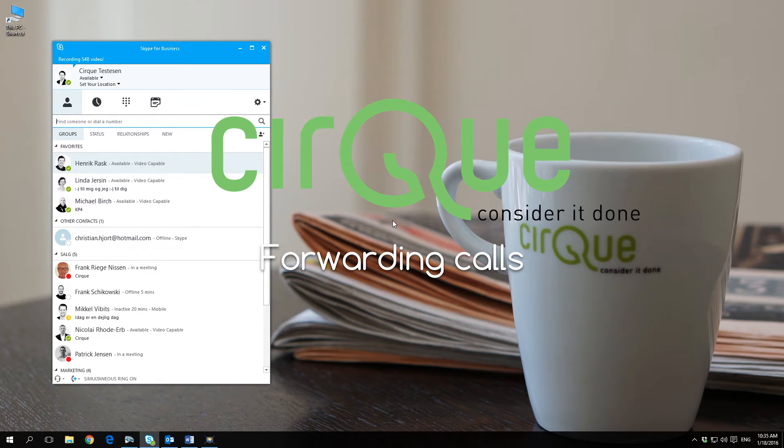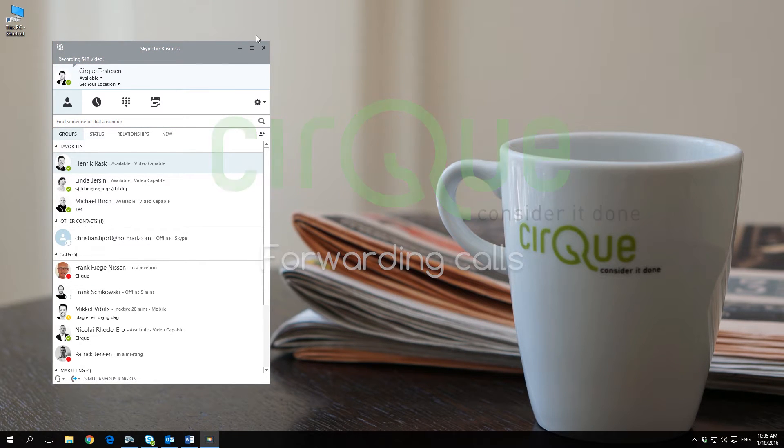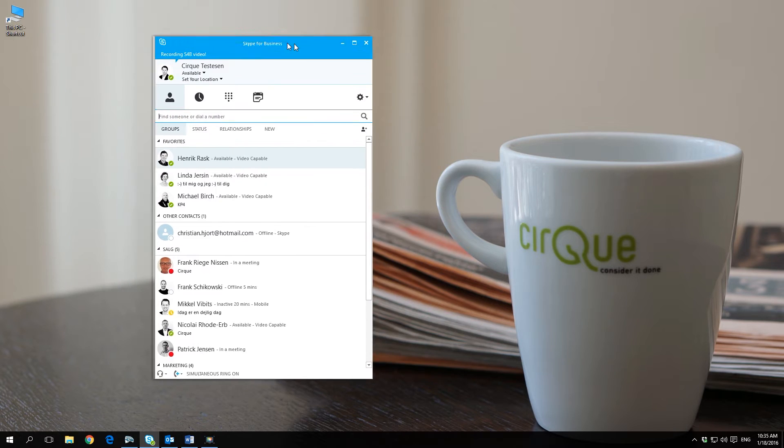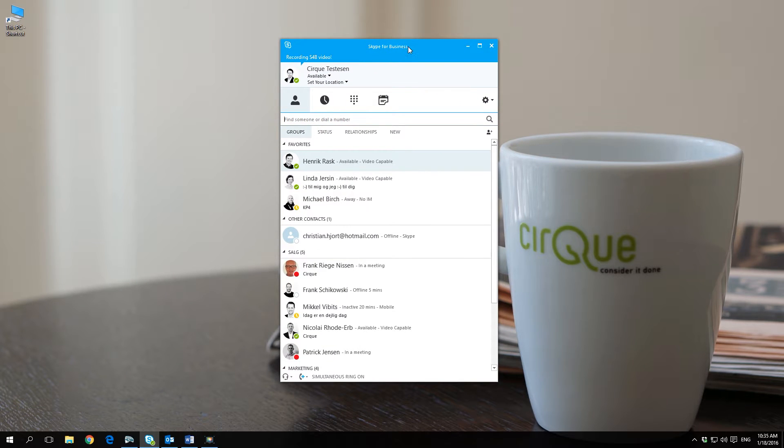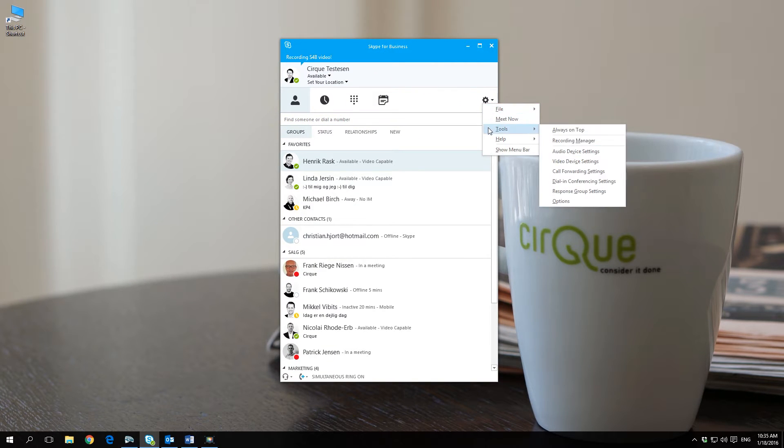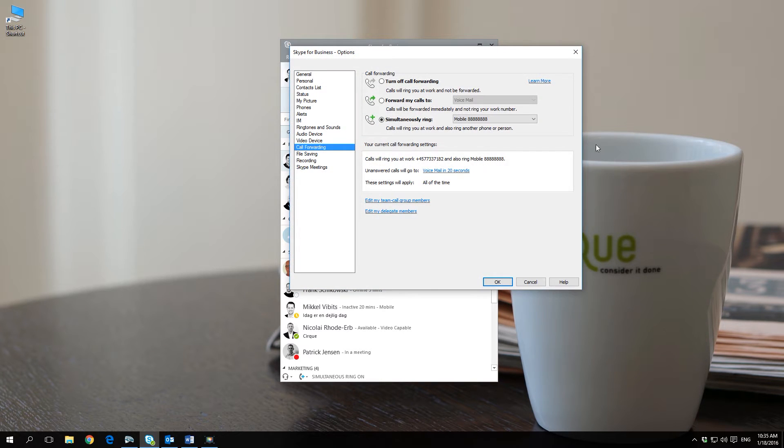In this video we'll walk you through the process of forwarding calls. Start by opening your Skype for Business client, click on settings and find tools on the list. In tools click on call forwarding settings.